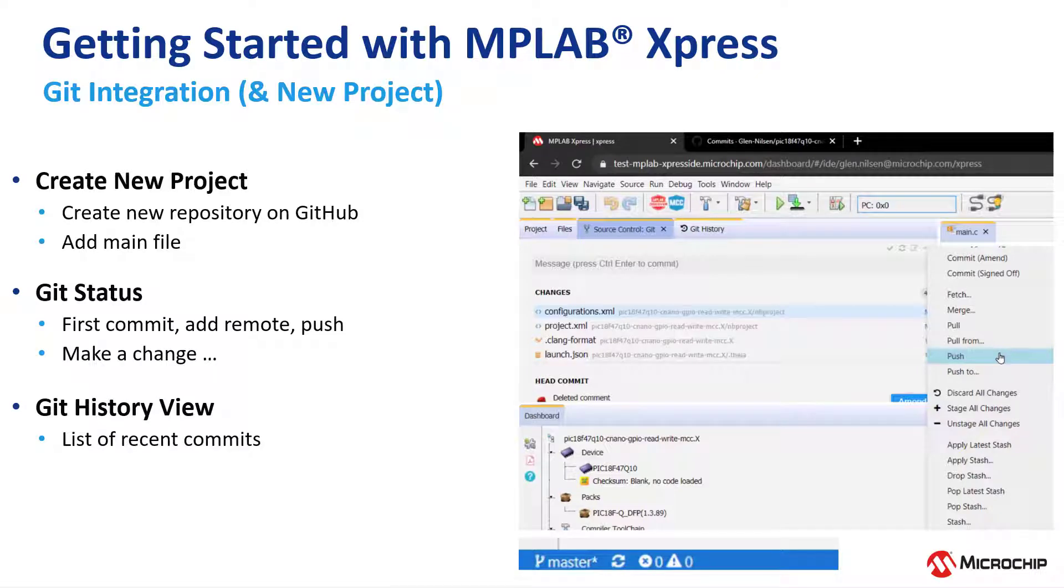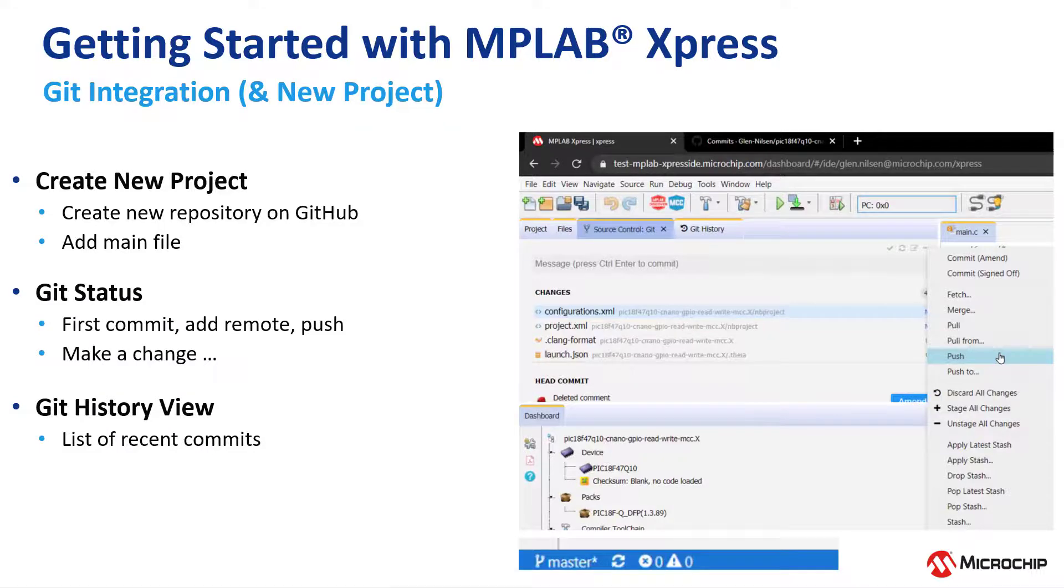MPLAB Express has been designed to work primarily with Git. A temporary sandbox is provided which will store your project for up to a week. But getting familiar with the Git or GitHub workflows is an important part of using Express.